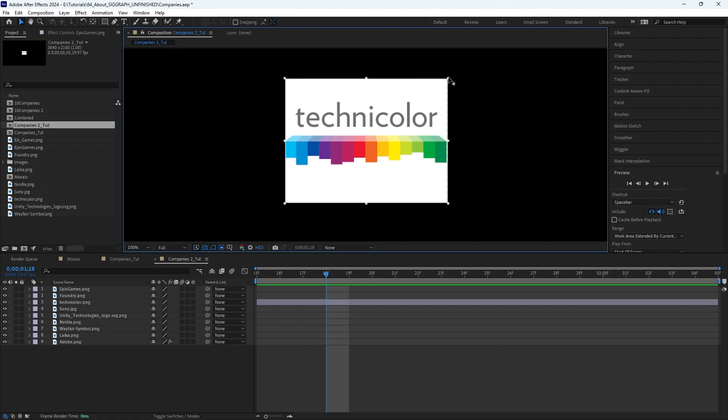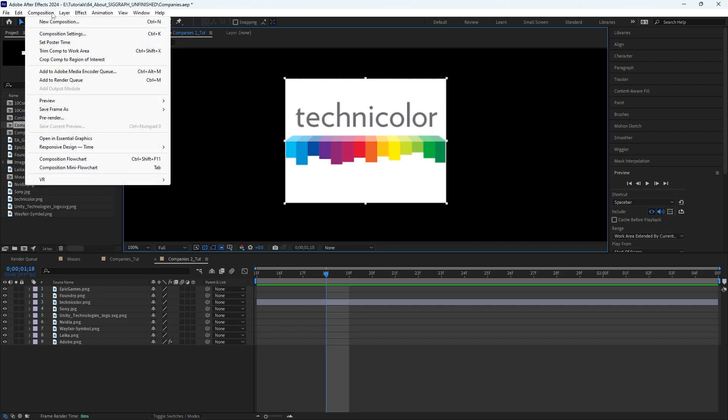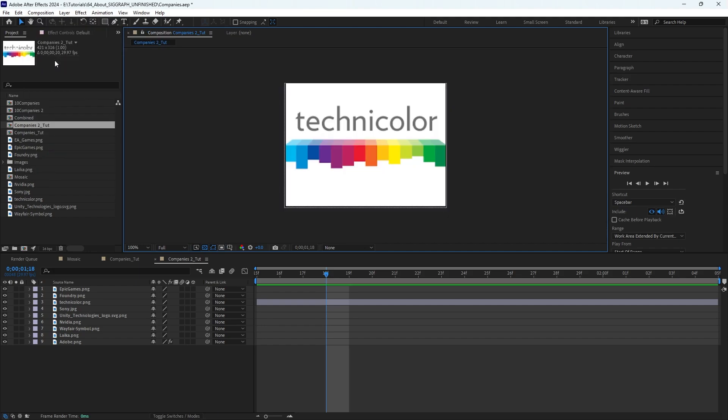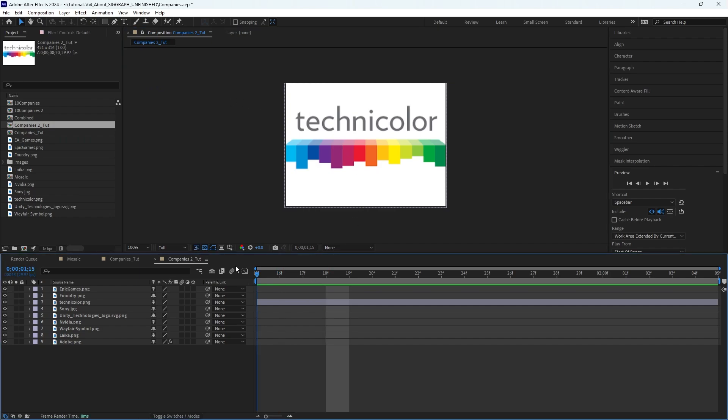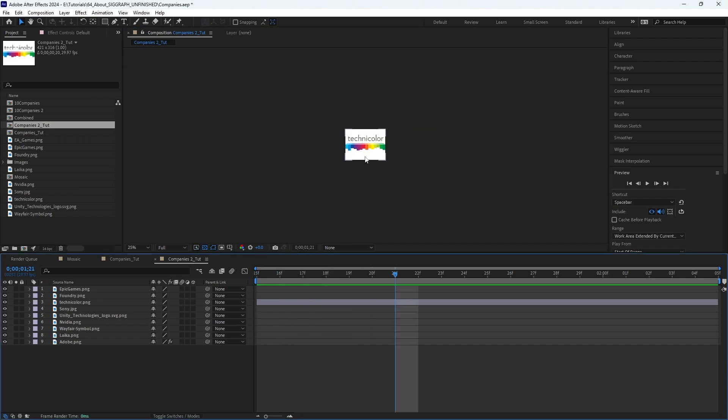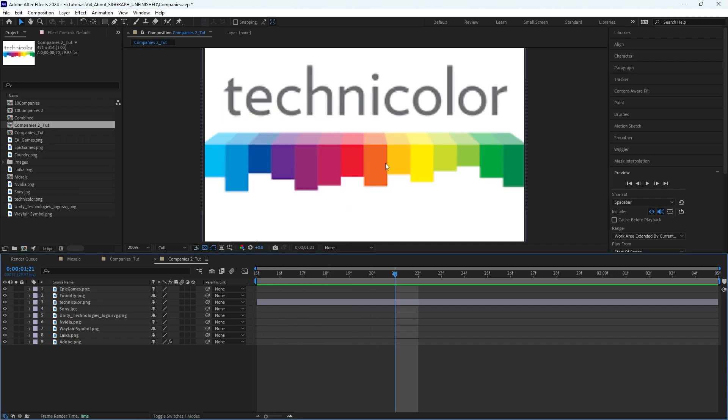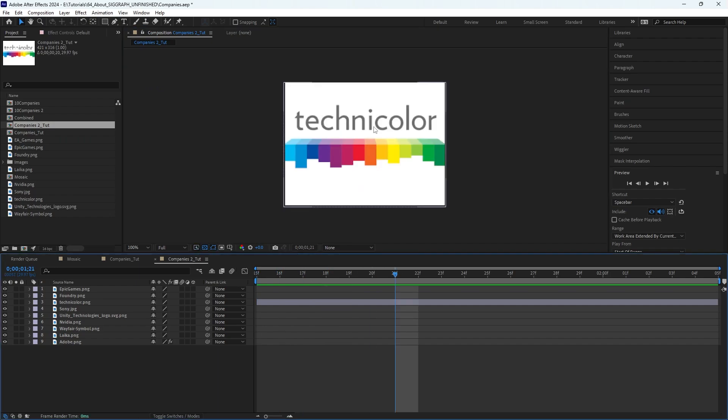And after that, you want to go over to Composition, Crop Comp to Region of Interest, and that is it. Now this comp is much smaller and fits this image perfectly. So that's all, I hope that this helps you guys.